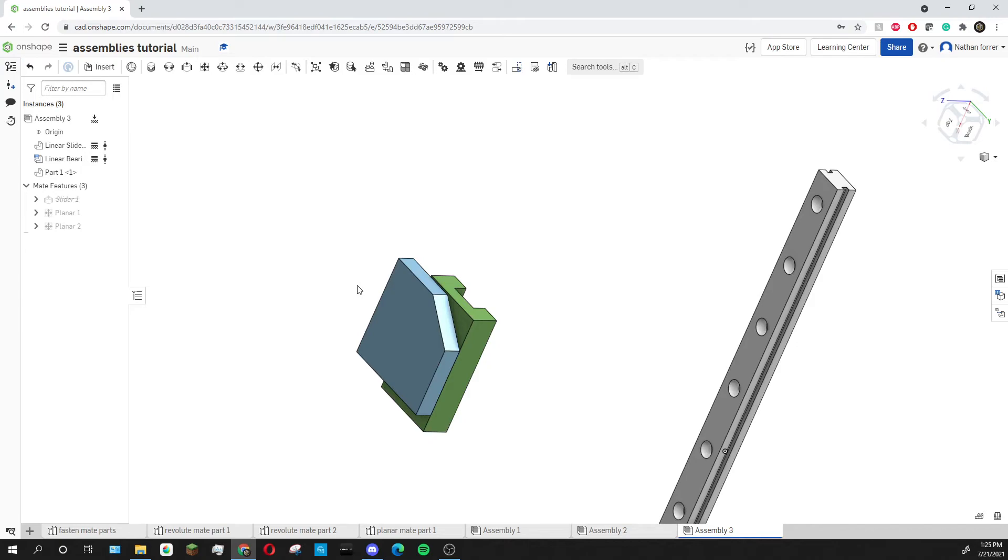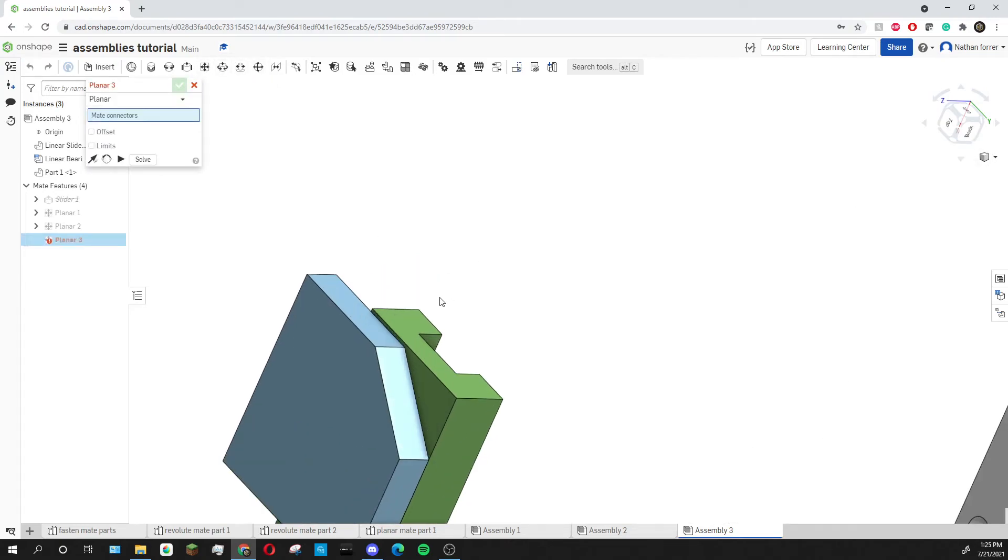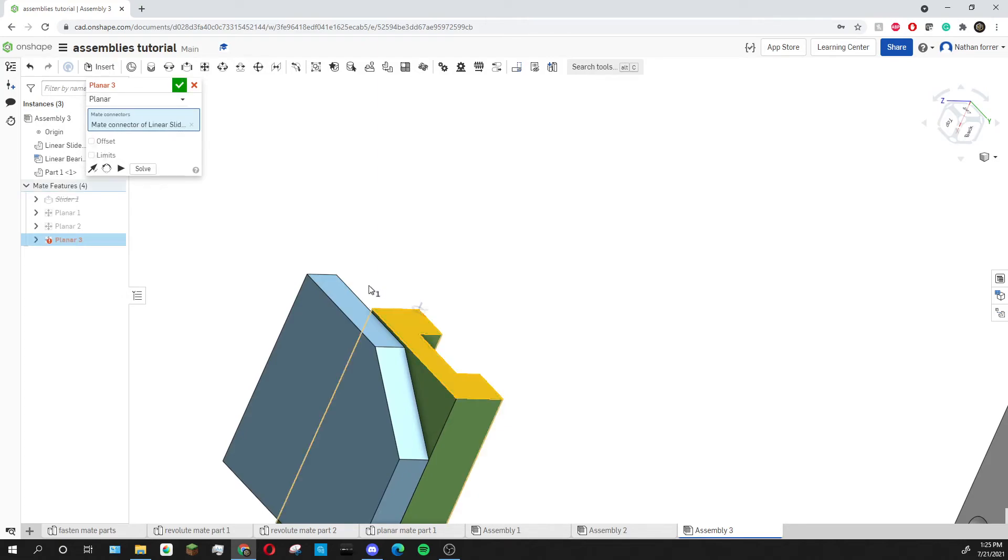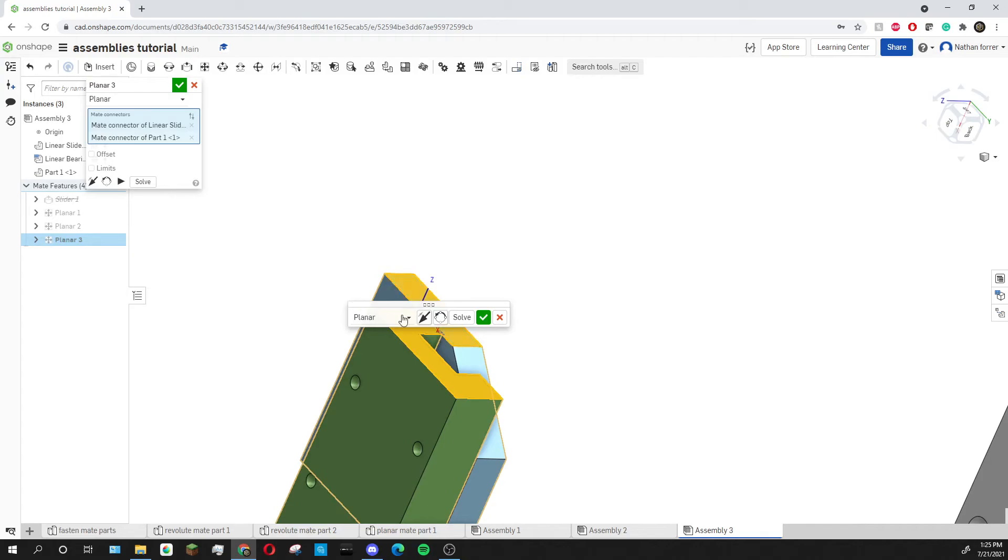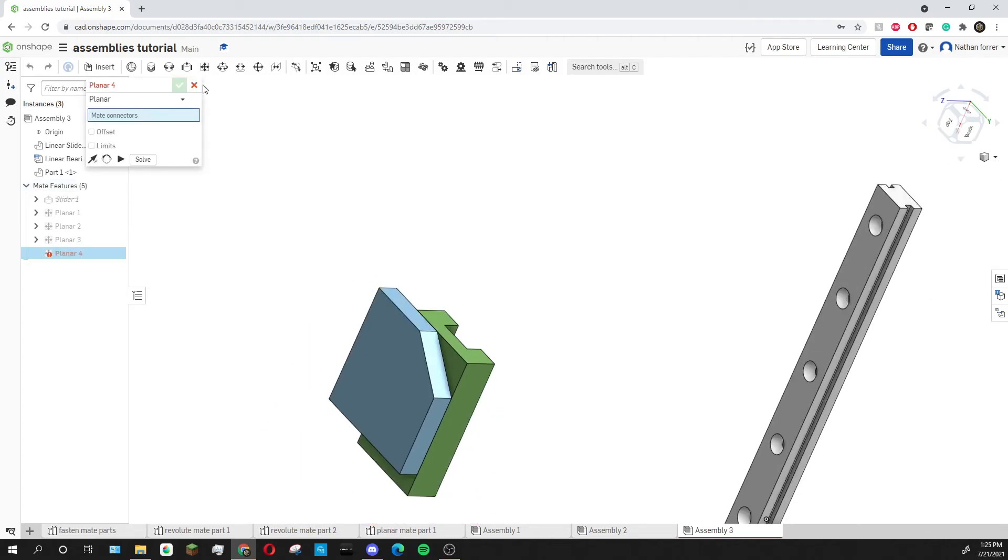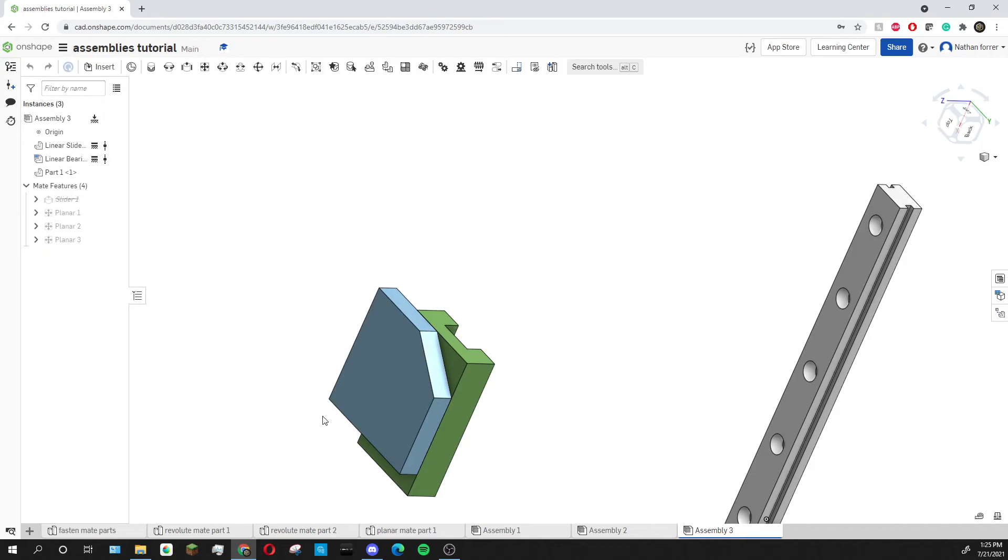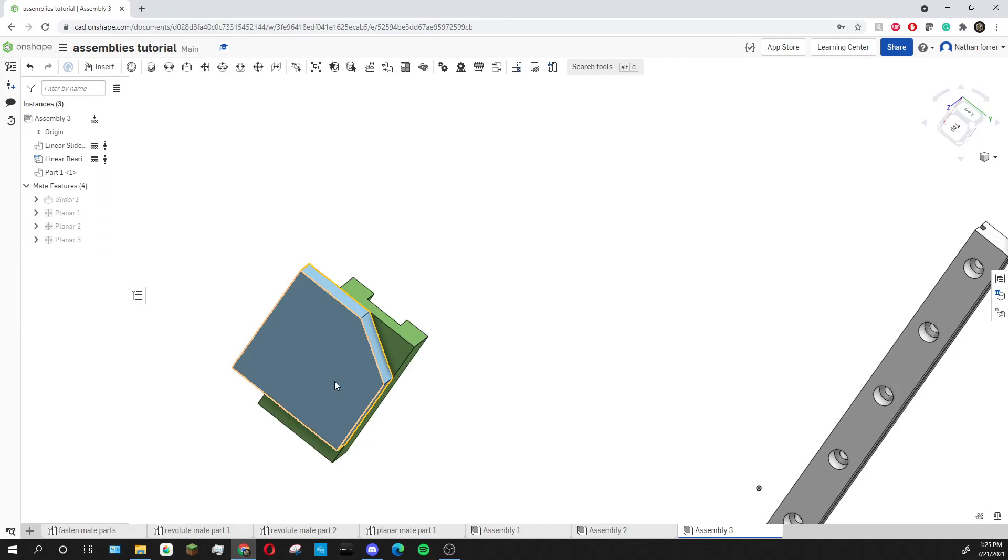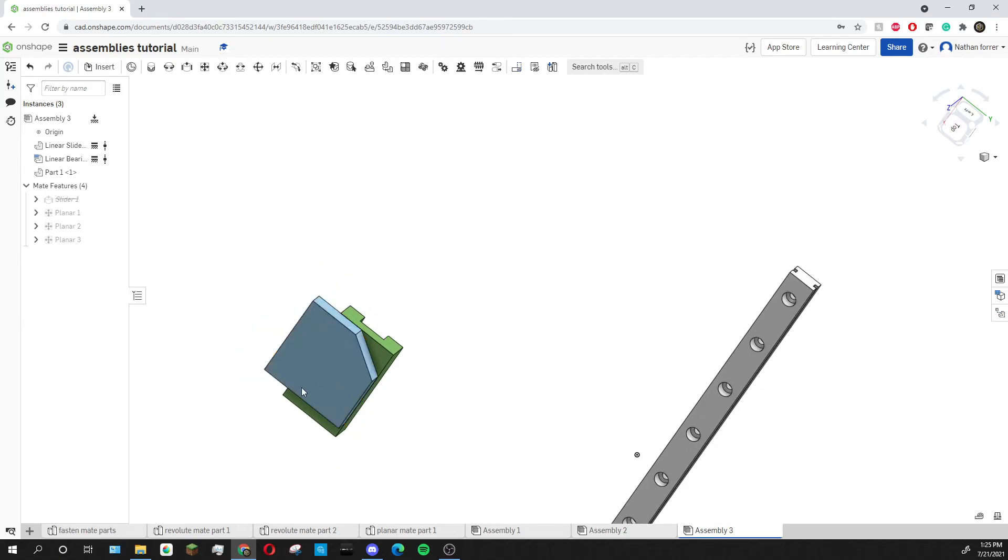Finally I'm going to add my third planar mate by clicking on the planar mate tool once again and clicking on both of the top faces. So now when I try to move around this blue piece it can no longer move in any direction and I've essentially created a fasten mate.